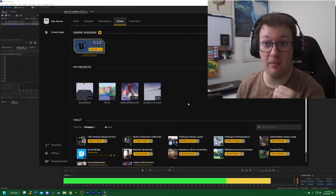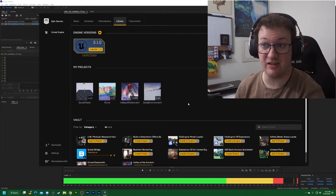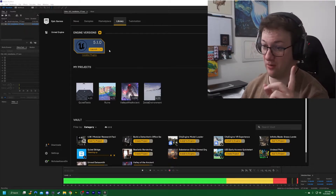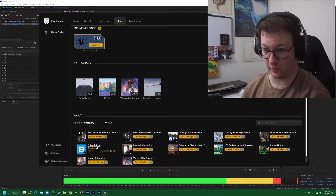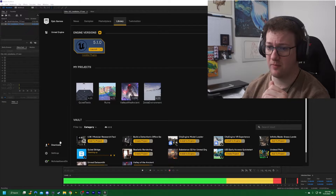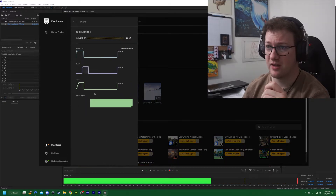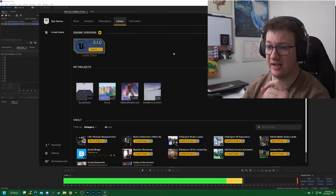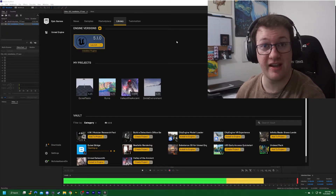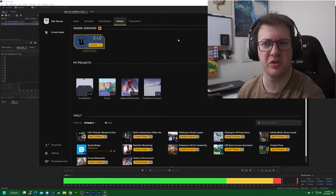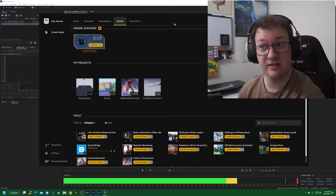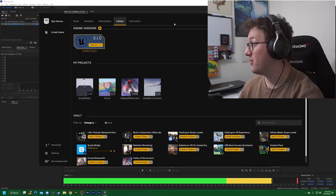Now that everything finished deleting and downloading, we are back and ready to launch. It is still finishing up a bit with the Quixel Bridge, but we should still be okay to go ahead and launch the software. It downloaded very fast so let's give it just a second. I'm going to show you how to get the launcher open and what it looks like when you go to launch — hopefully it doesn't crash anything, but you never know.